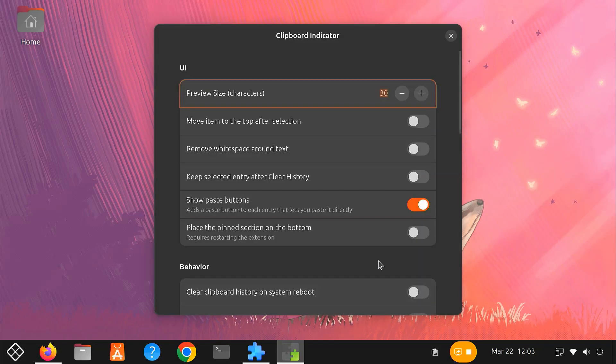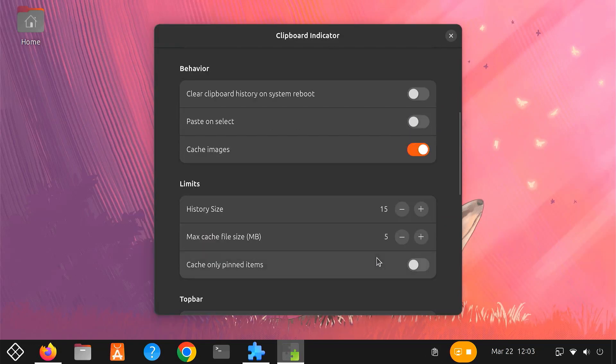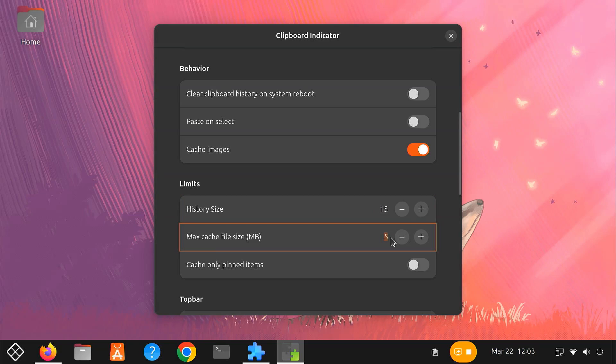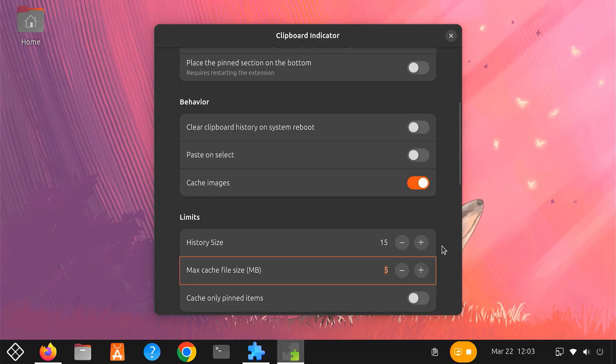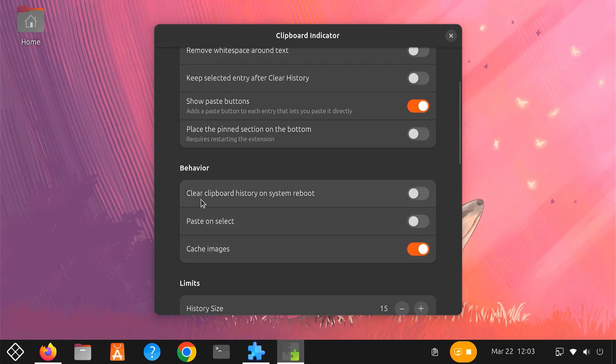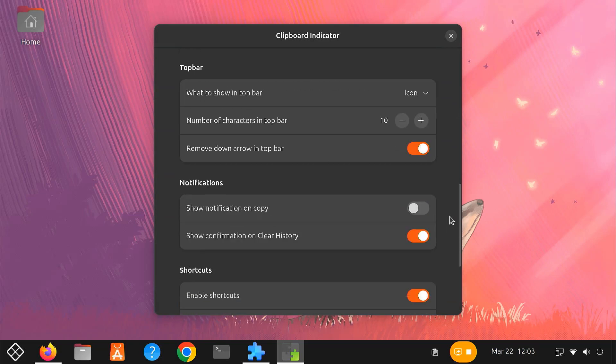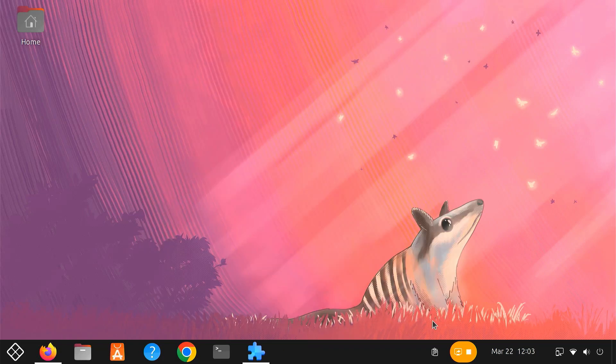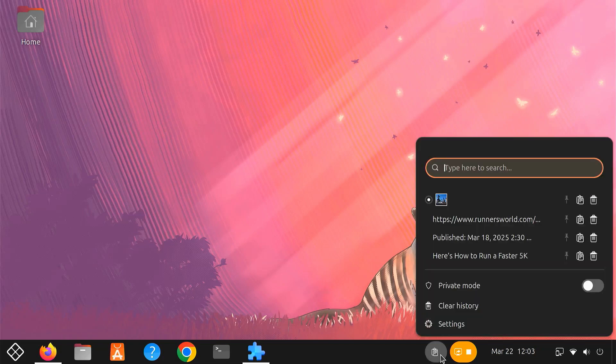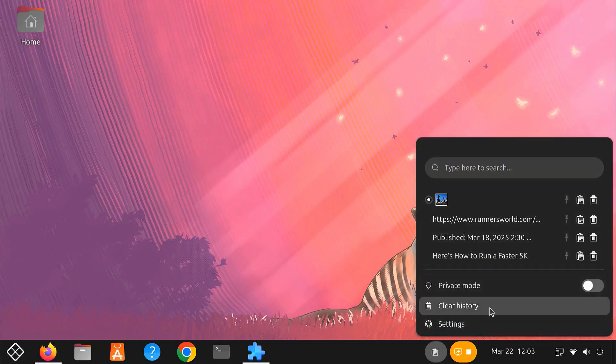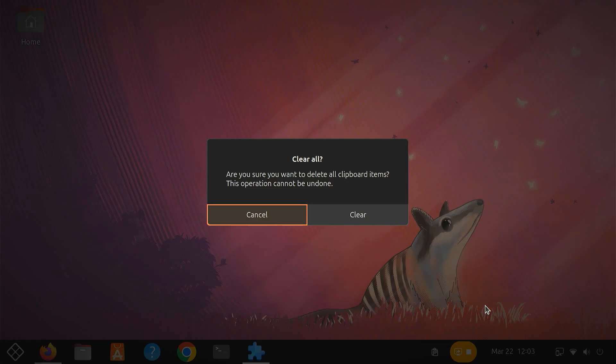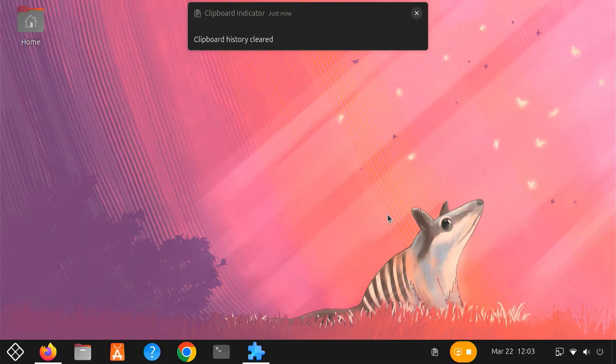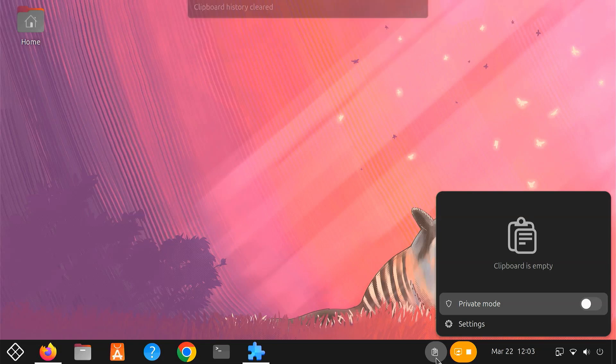From here, you can select how many copied items you want to store and maximum cache file size. You can choose to clear your clipboard history on system reboot. You can also assign shortcuts for private mode, clear history, etc. If you regularly copy and paste text or images, Clipboard Indicator will save you tons of time. It's a small but powerful extension you won't want to live without.